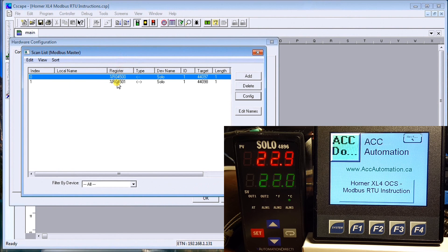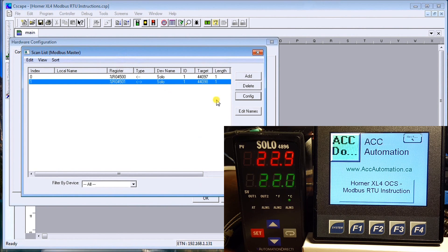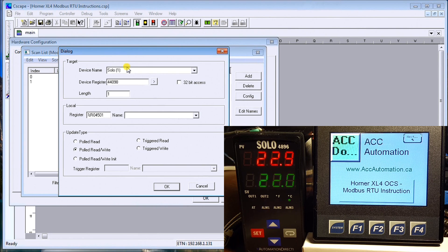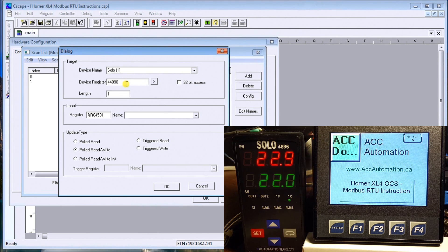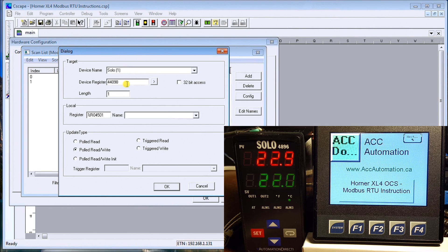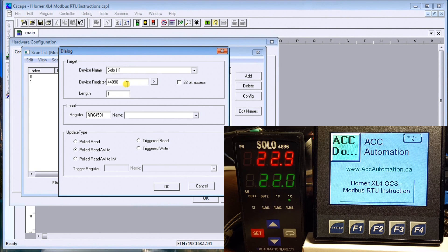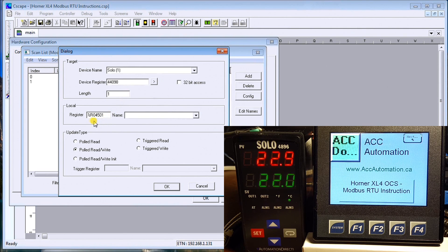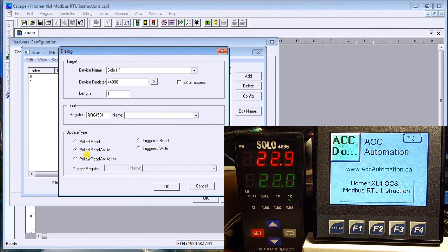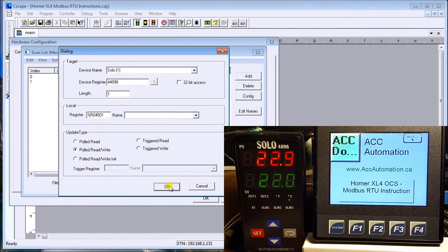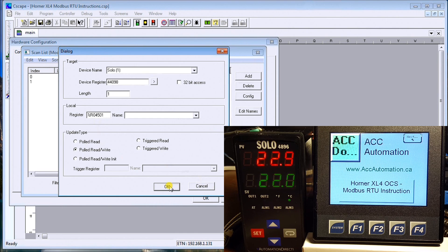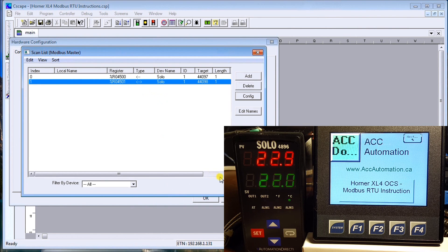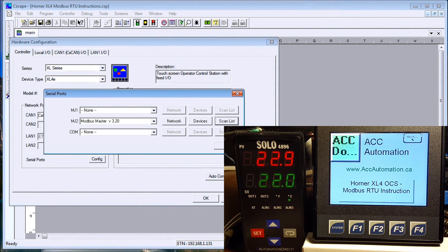The next one, we'll look at the configuration. It's SOLO 1 again, same unit. This time our register address is 44098, which is our read/write. It's one word length as well and goes to register 4501. It's a poll read and write.